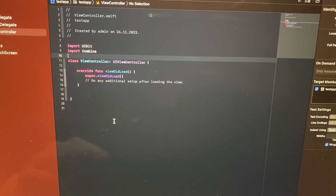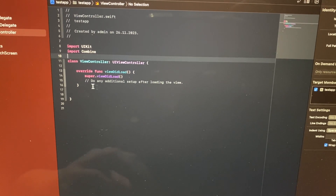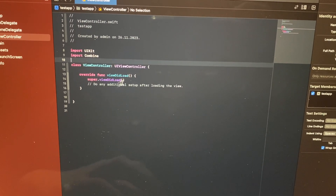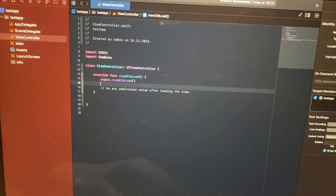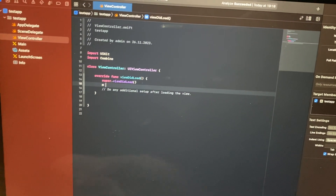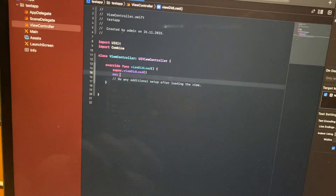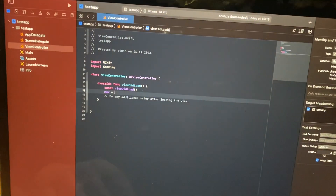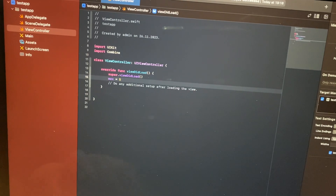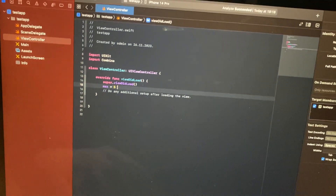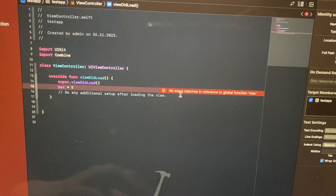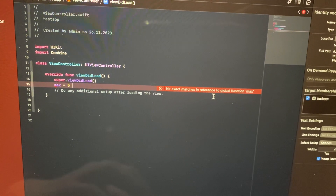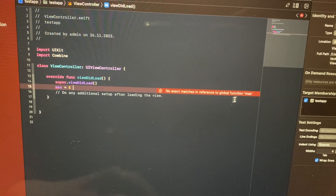First, I'll show you how to explore an error. For example, if we just use 'm' and write something like 'max' — maybe 'max' equal five — and now we try to build the app, you can see: 'no exact matches in reference to global function max'.